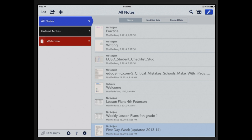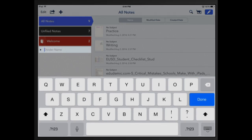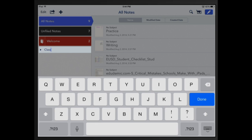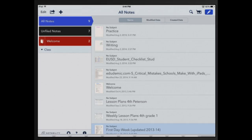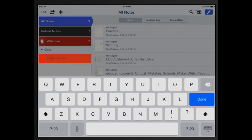We're going to get started by pressing on the plus sign at the top and we're going to create a divider. Think of the divider like a notebook and then we'll put tabs, but in Notability they call those tabs subjects. So this one I'm going to call class and then I'm going to add subjects within my class.